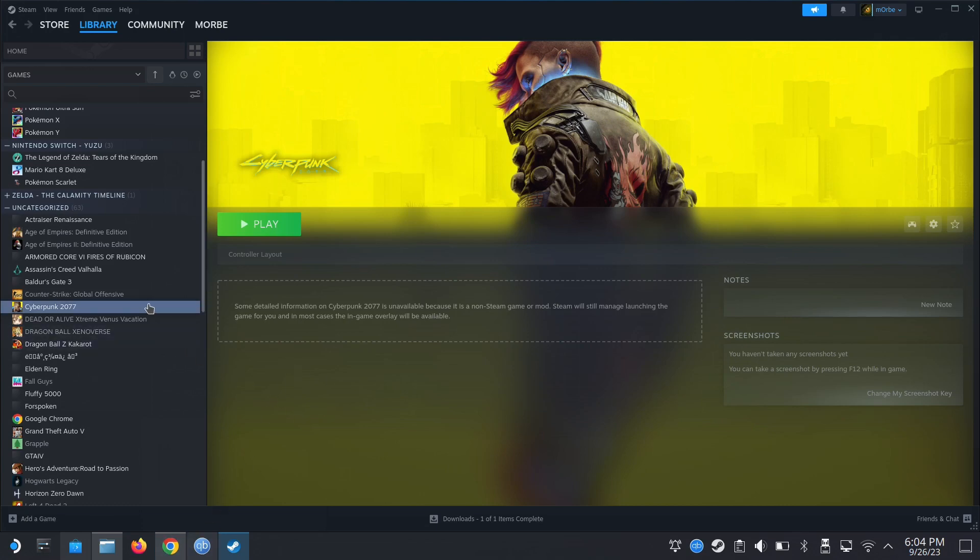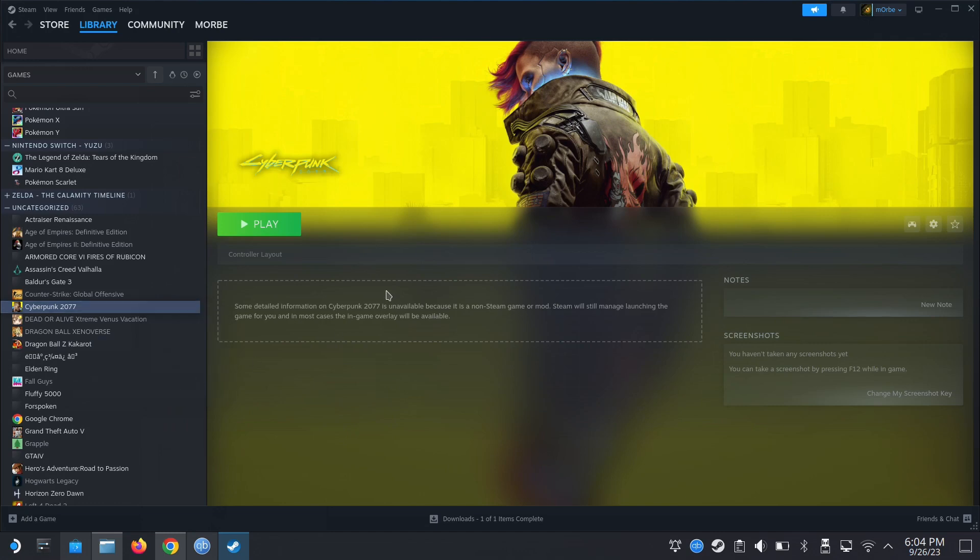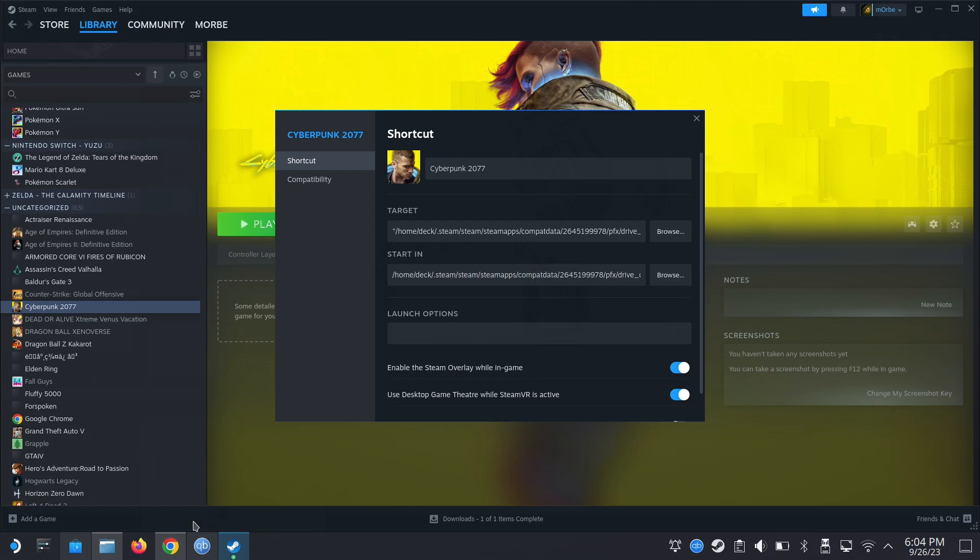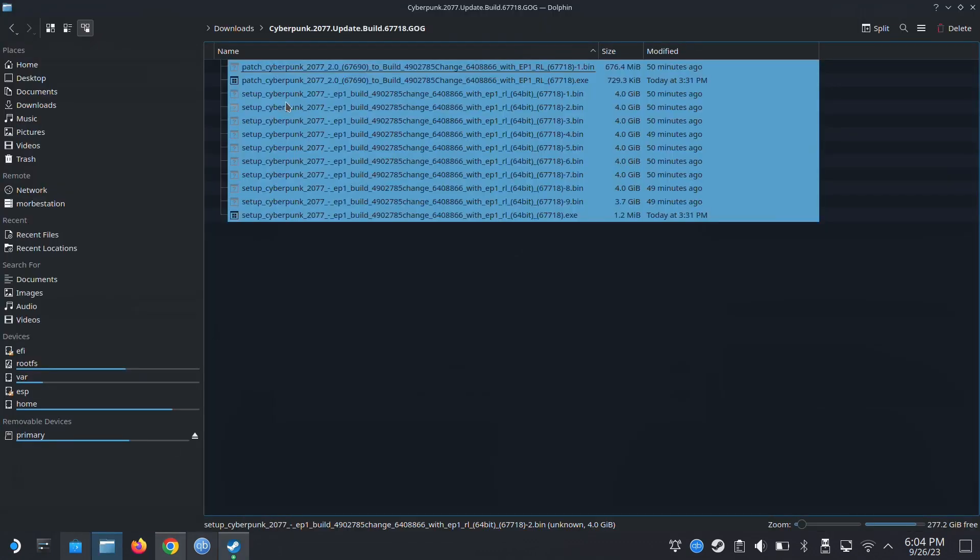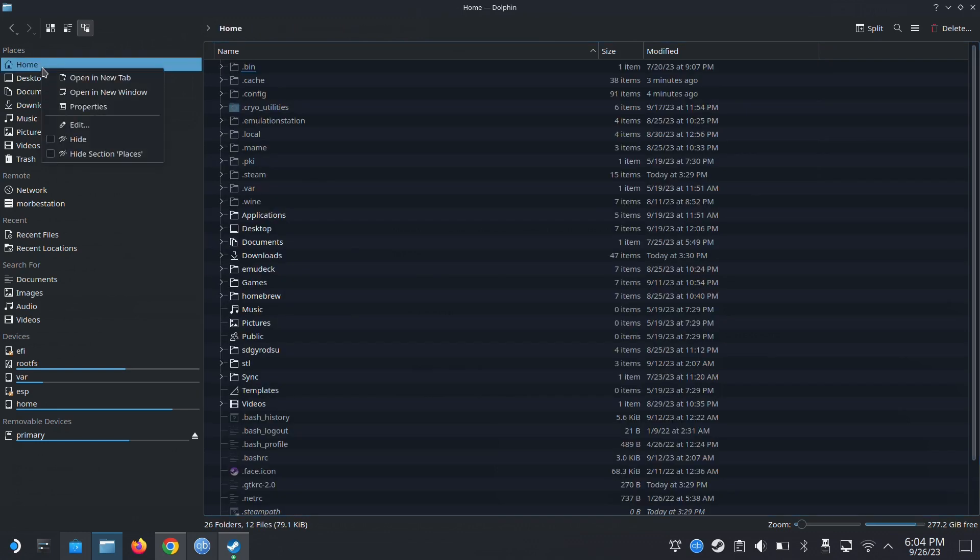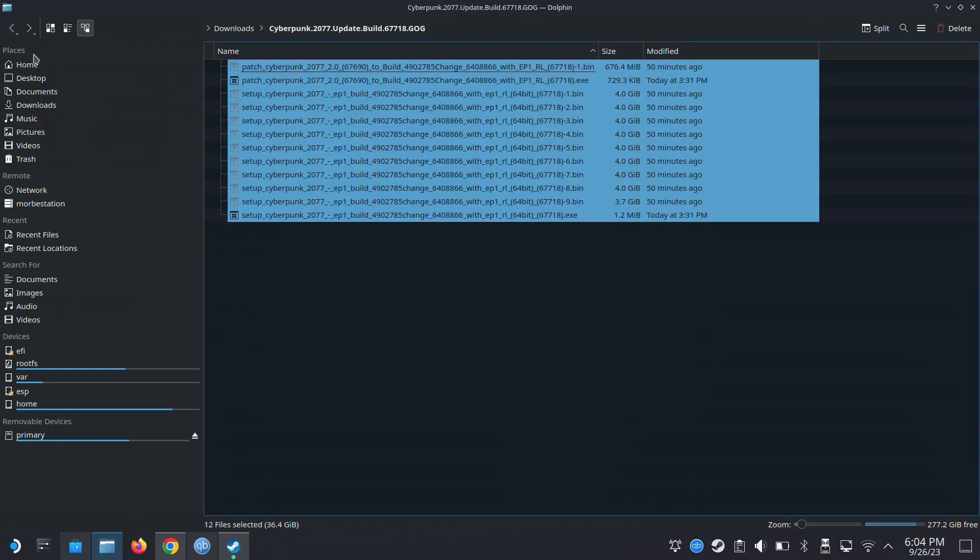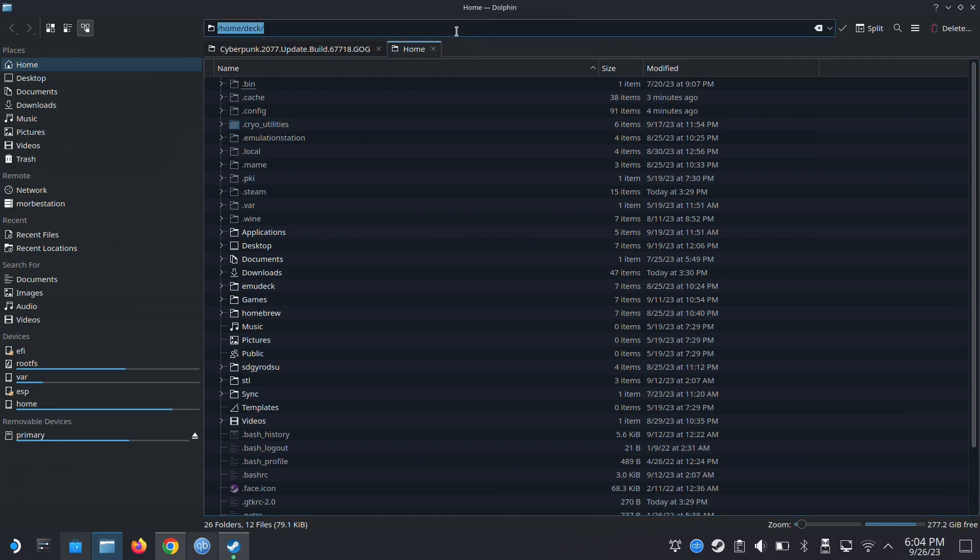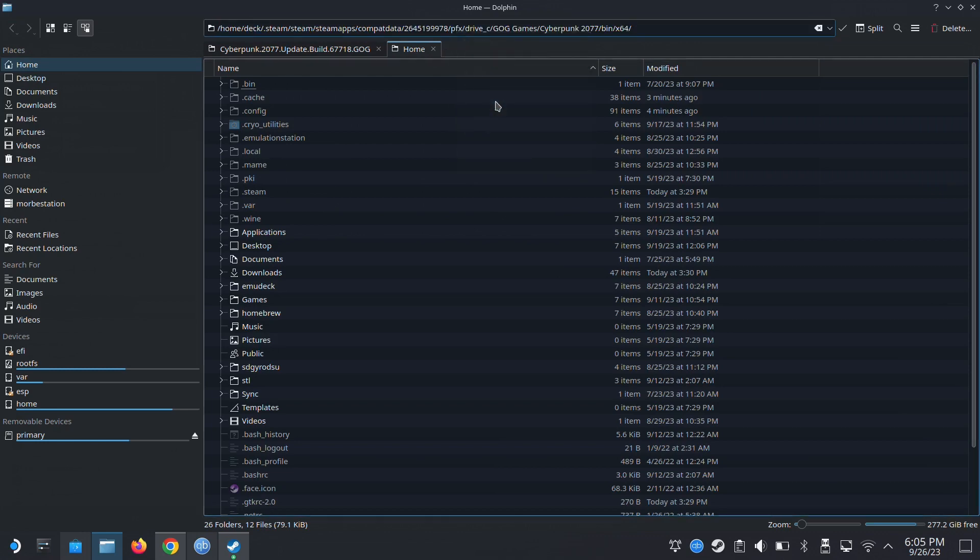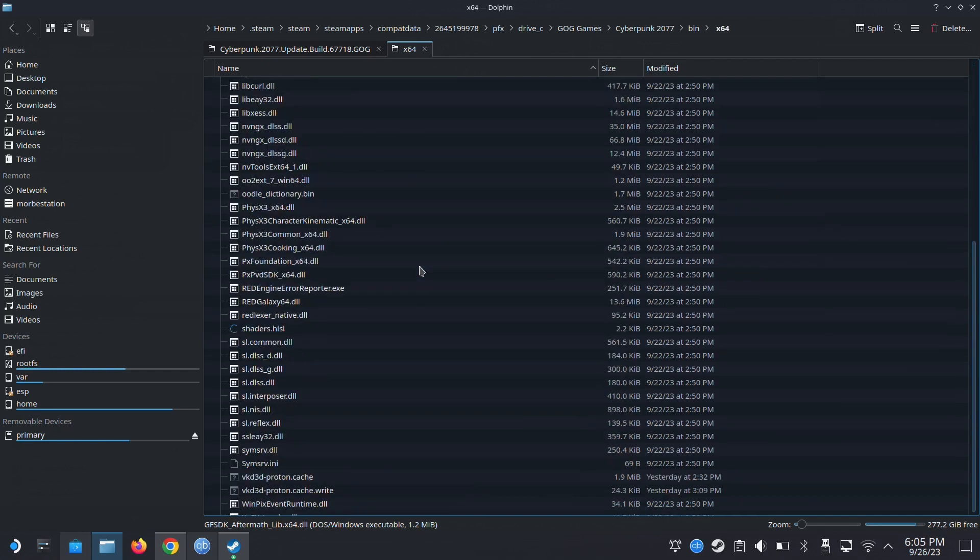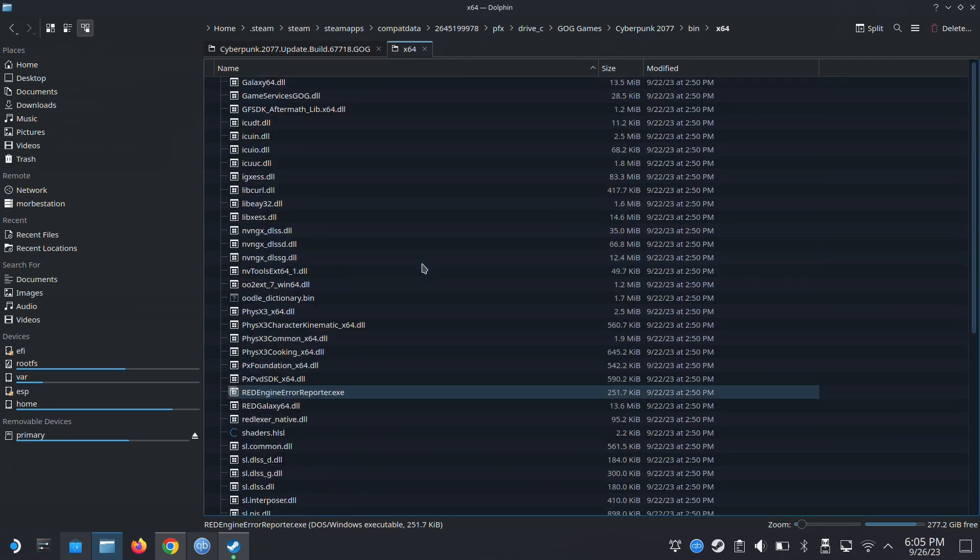Without further ado, let's try to update our Cyberpunk with the new DLC. I'm going to locate the game first. The game's here. I'm going to copy this. I'm going to open a new tab. Paste.